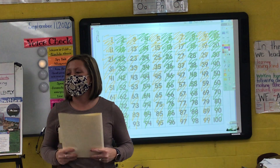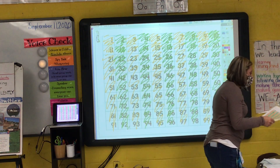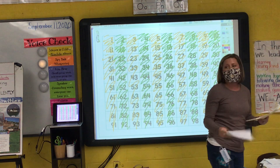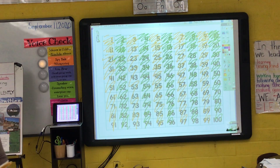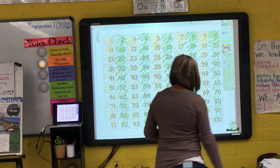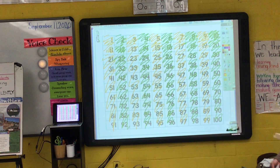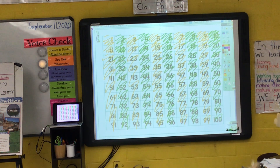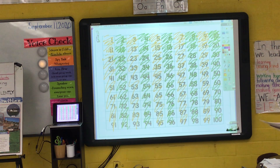Point to 38 and let's begin from 38. Here we go: 38, 40, 42, 44, 46, 48, 50, 52, 54, 56, 58, 60, 62, 64, 66, 68, 70, 72, 74, 76, 78, 80, 82, 84, 86, 88, 90, 92, 94, 96, 98, 100.